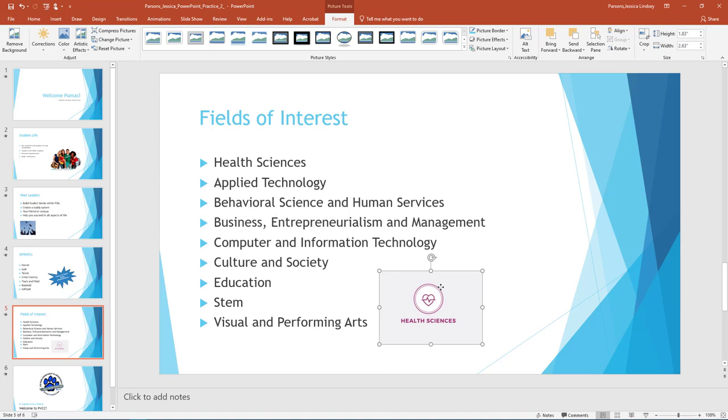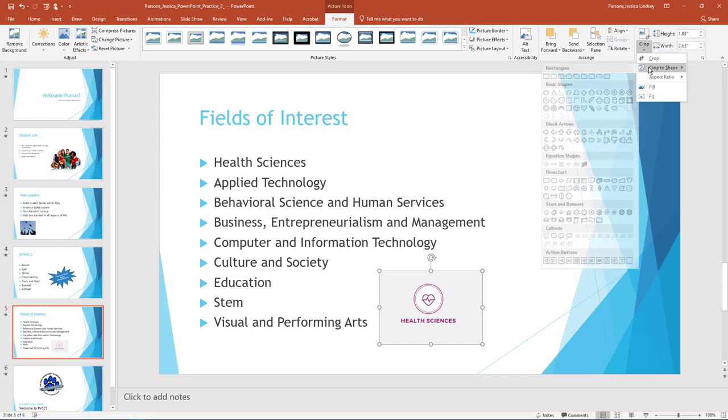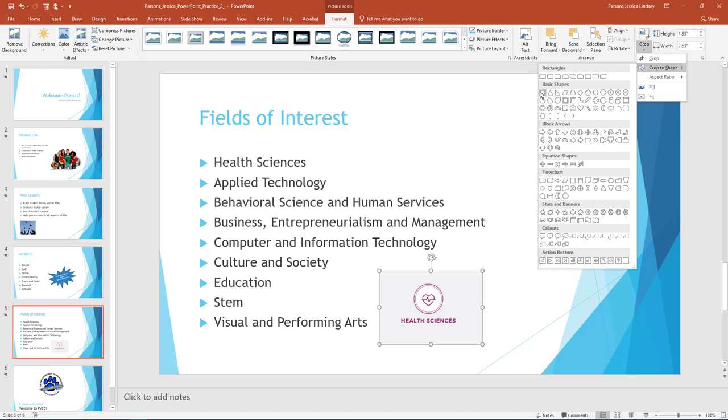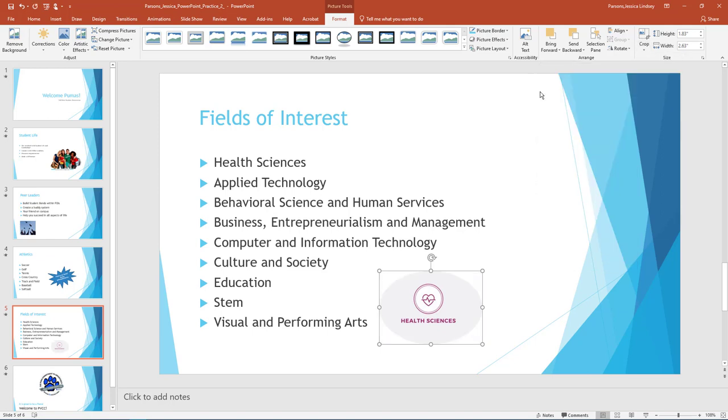With the image on Slide 5 still selected, on the Picture Tools Format tab in the Size group, select the arrow under Crop. Select Crop to Shape, and then select the Oval Shape under Basic Shapes. Notice how the shape crops to an oval. With the shape still selected, ensure the height is about 1.8 inches and the width is about 2.6 inches.